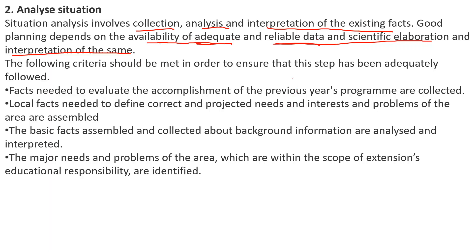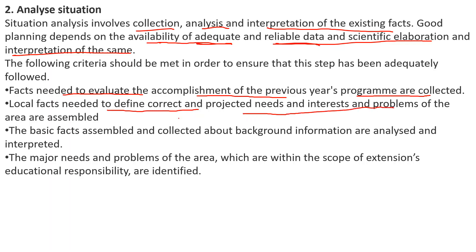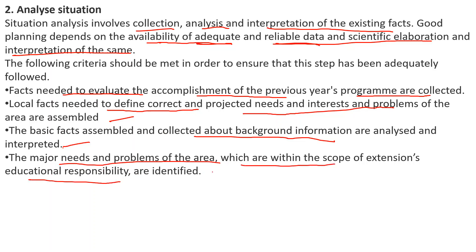The success of planning depends on adequate and reliable data. The criteria to ensure this step include: facts needed to evaluate the accomplishment of previous year programs are collected; local facts needed to define the current and projected needs, interests, and problems of the local area are assembled; and the basic background information is analyzed and interpreted so that major needs and problems within the scope of extension educational responsibility are identified.